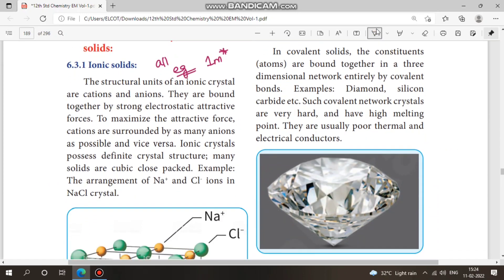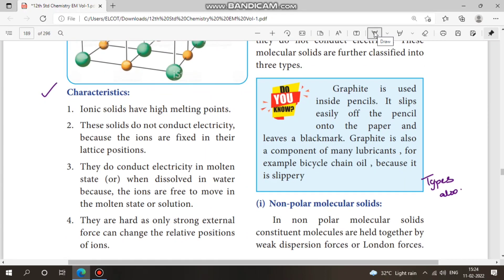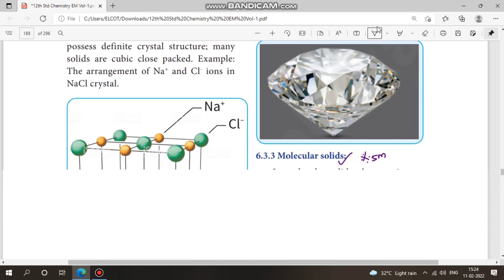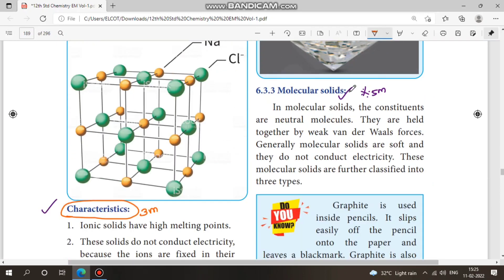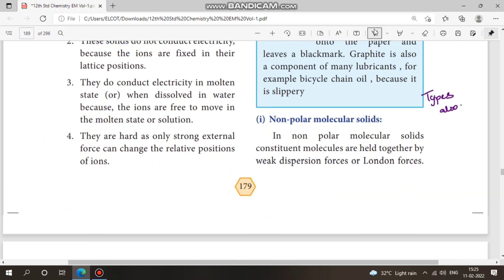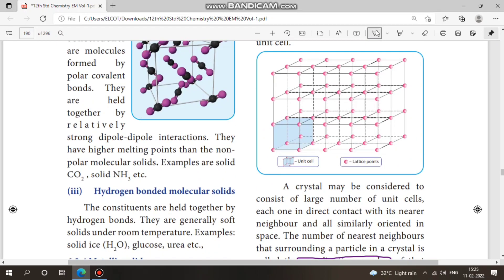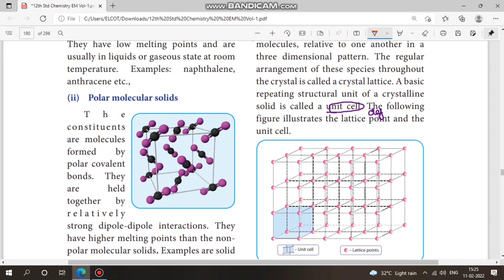Next, classification of solids: ionic solids, covalent solids, and molecular solids — look at all the examples. Characteristics of ionic solid is an important 3-mark question — learn 4 points. For covalent solids, look at examples. Molecular solids and their types: non-polar molecular solids, polar molecular solids, and hydrogen-bonded molecular solids. This is a 5-mark topic. For example, solid CO₂ comes under polar molecular solids.